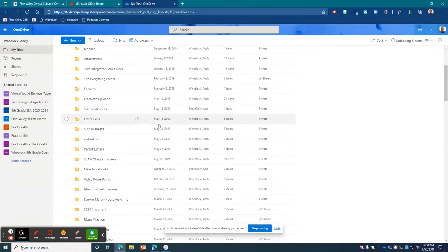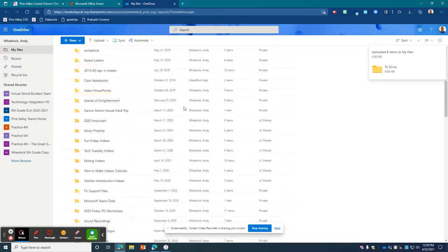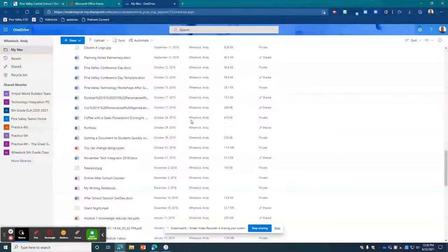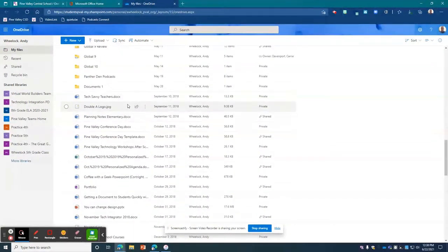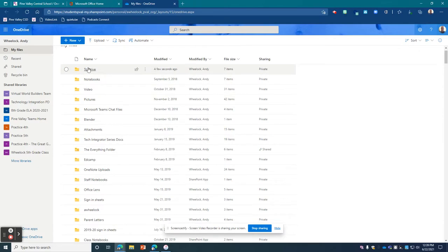And then once I've done that, you'll see it's uploaded over here. And those files are there. So those are some pretty clean and easy folders. This is right at the top of the screen: 'To Drive'.